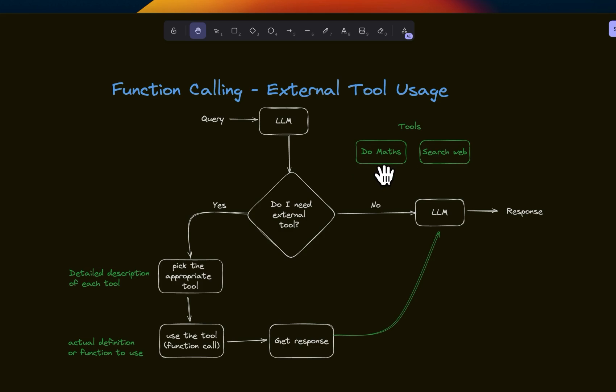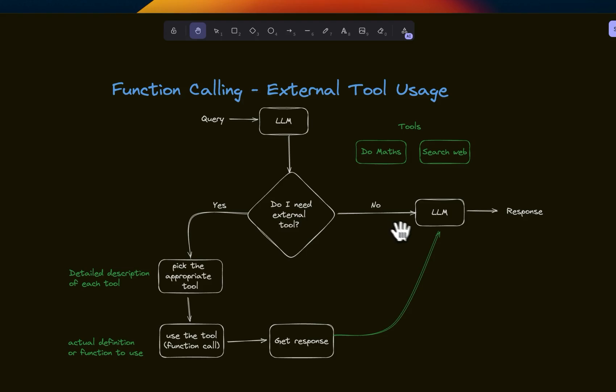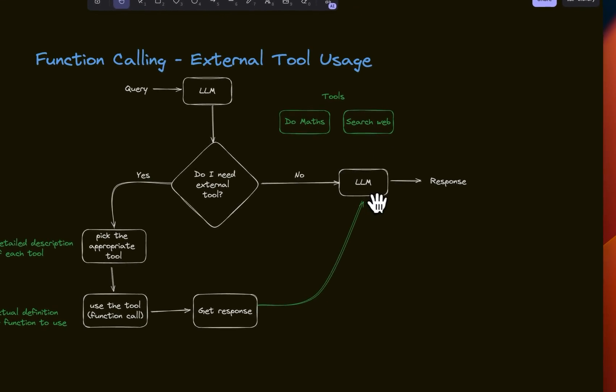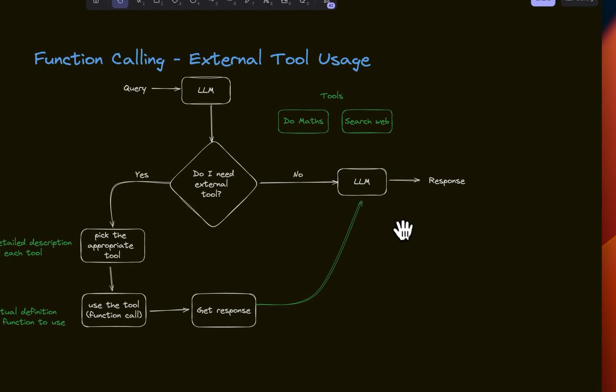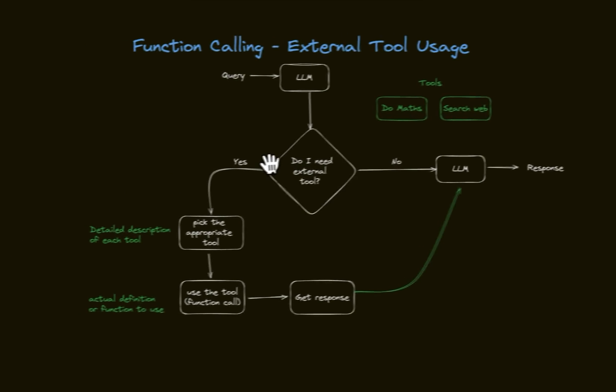So let's say if you want to do mathematics or want to do web search. So it's going to look at the original query, then decide whether it needs to use external tools. If it doesn't need to use external tools, it will have a second function, second call to the LLM. And it will generate a response.